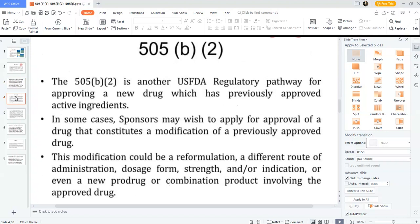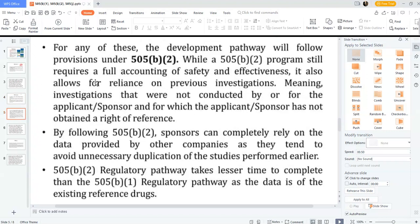505(b)(2) is another US FDA regulatory pathway for approving new drugs which have a previously approved ingredient. In some cases, a sponsor may wish to apply for approval of a drug that constitutes a modification of a previously approved drug — different from a new molecular entity. The motivation could be a reformulation, a different route of administration, dosage form, strength, new indications, or even a new combination product involving the approved drug. For any of these, the development pathway will follow 505(b)(2).